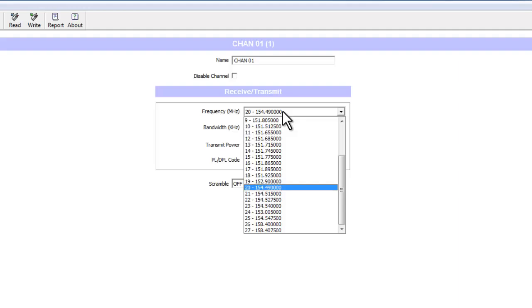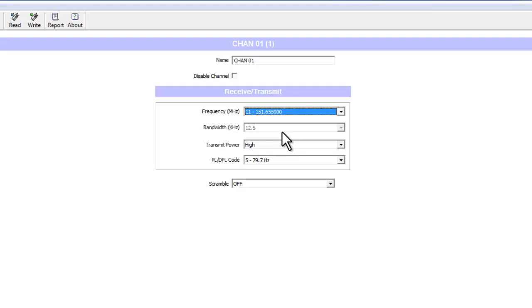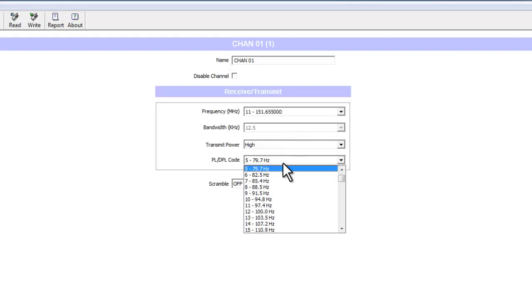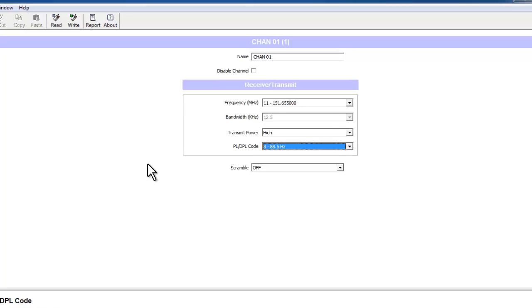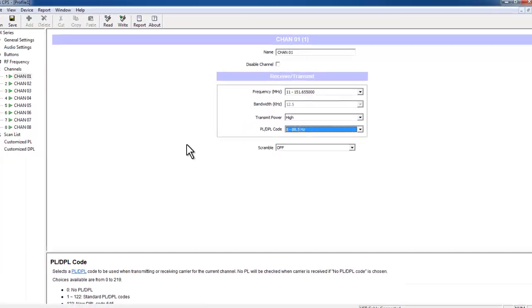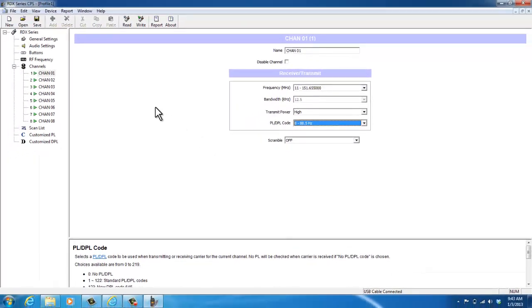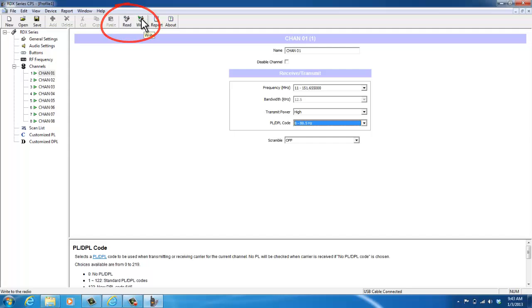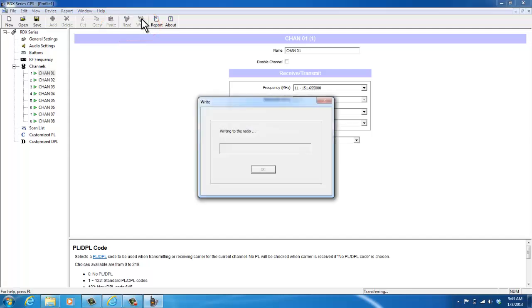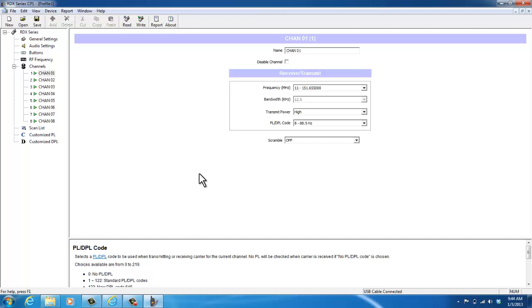For the frequency, you can just drop down and say I want to change this radio to frequency 11. I can just scroll down on it, and I'm going to change this PL code to 8. Now all I would have to do is hit right up at the top to program my radio. Write successful.